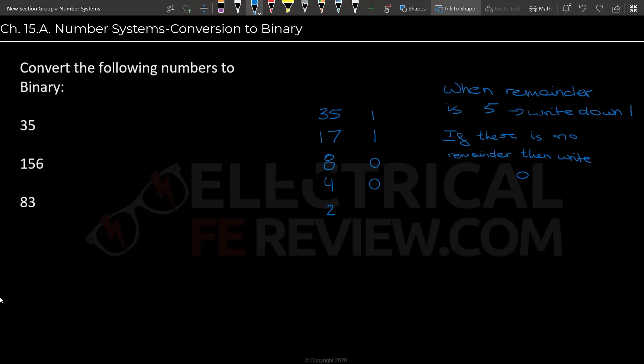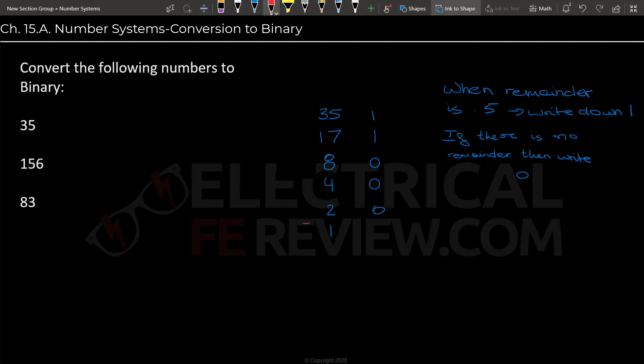And we get 2. Again, also, we divide by 2, we get a remainder of 0. And our result is 1. And we will not divide 1 by 2 because this is basically our end, and this is where we will stop the process.